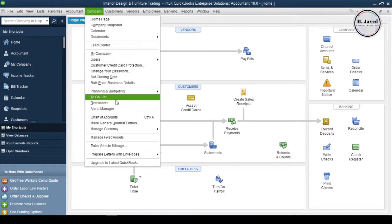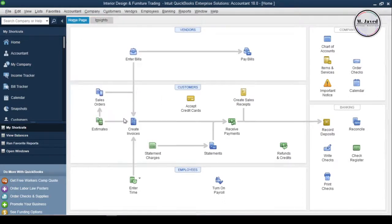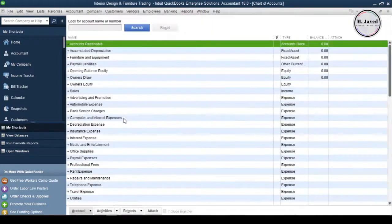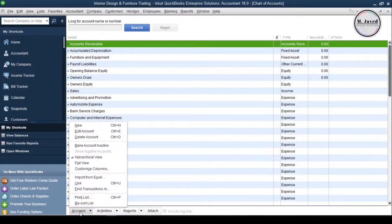To add bank and credit card accounts, go to the chart of accounts and click on account button and select new.